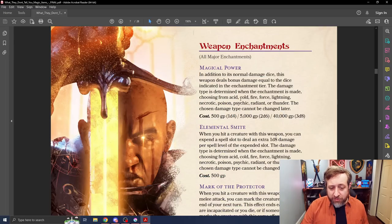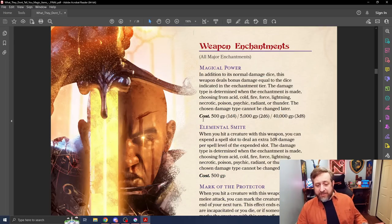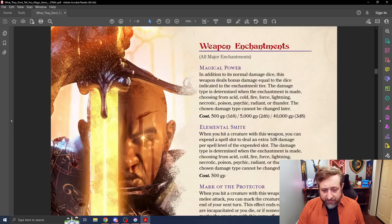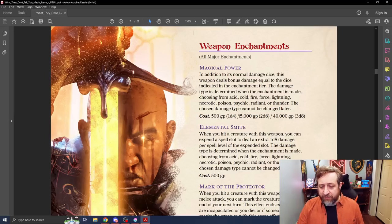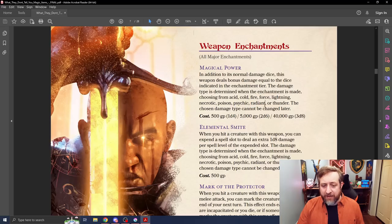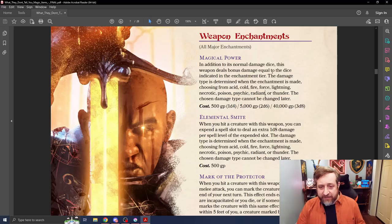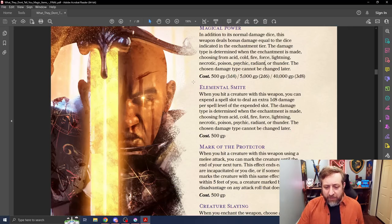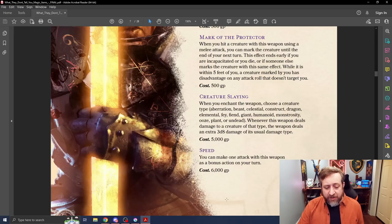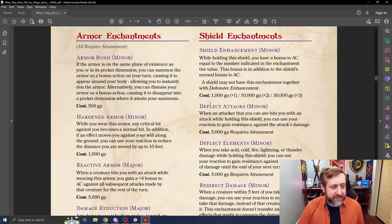Then we have Major Enchantments, which are basically switching the damage type to something more interesting. It's dealing bonus damage in the form of one of these options here. And however many normal extra dice are added is the different tiers here. We have Spell Slot, basically adding elemental smiting here, slaying, make additional attacks.